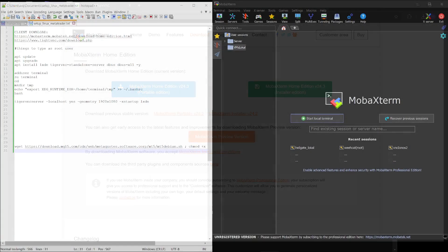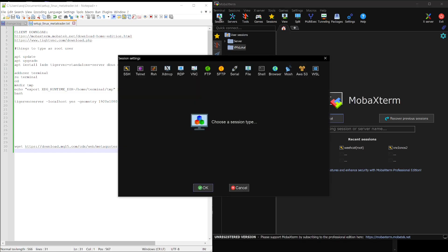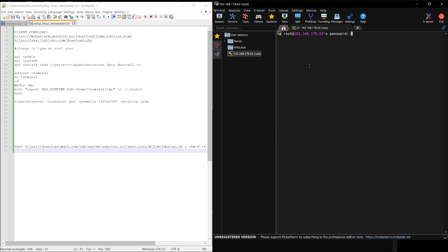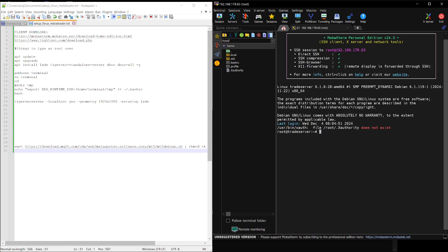On the right side, you'll see MobaXterm. Go ahead and click on Session, then select SSH. In the remote host field, enter the IP address that NetCup sent you via email for your server. Then, in the username field, type root, which is the admin user in the Linux world. After entering your password and pressing enter, you are connected and just need to copy the following lines.